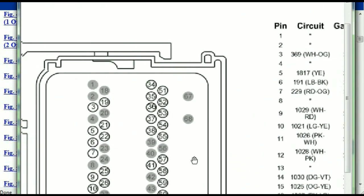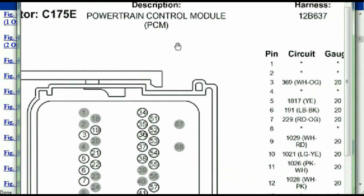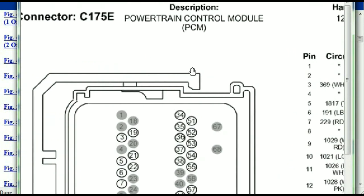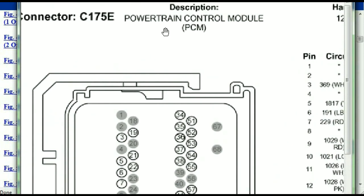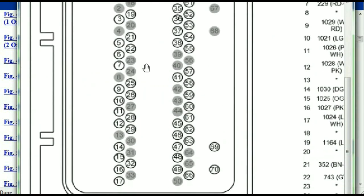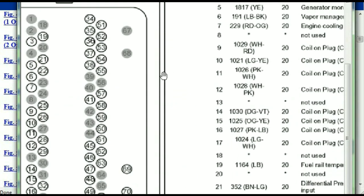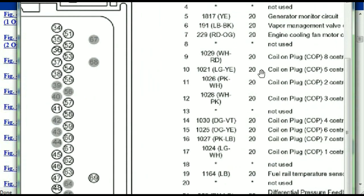So if we were to open the electrical diagram for the powertrain control module, the pins that we are looking at here and the colors are also going to match or correspond.